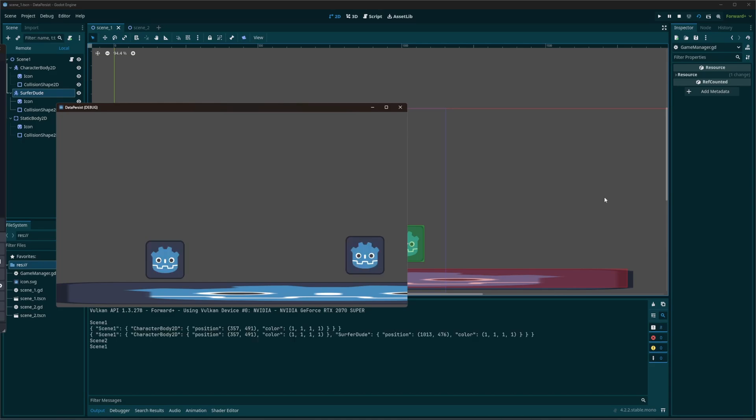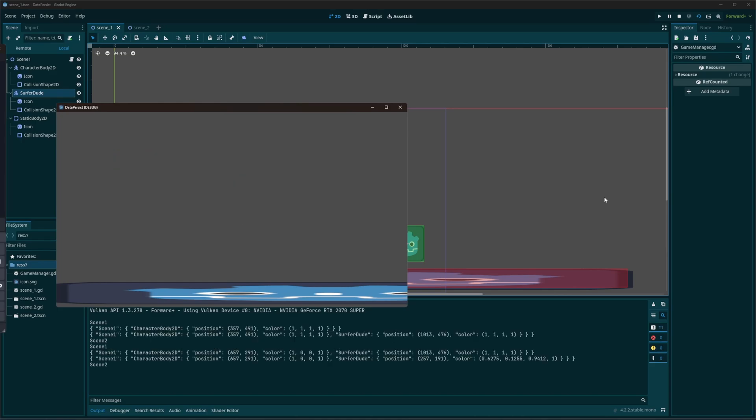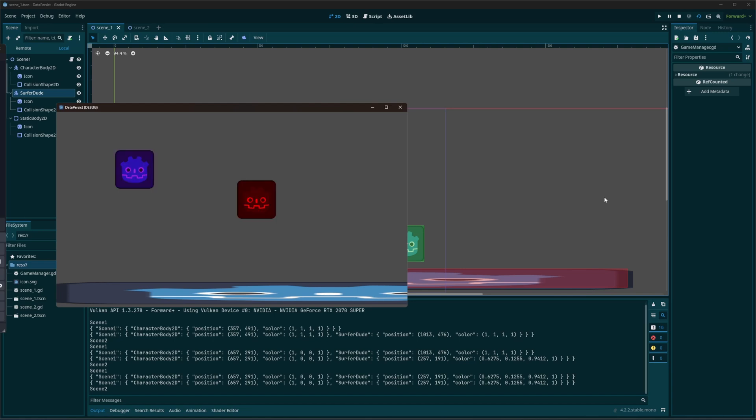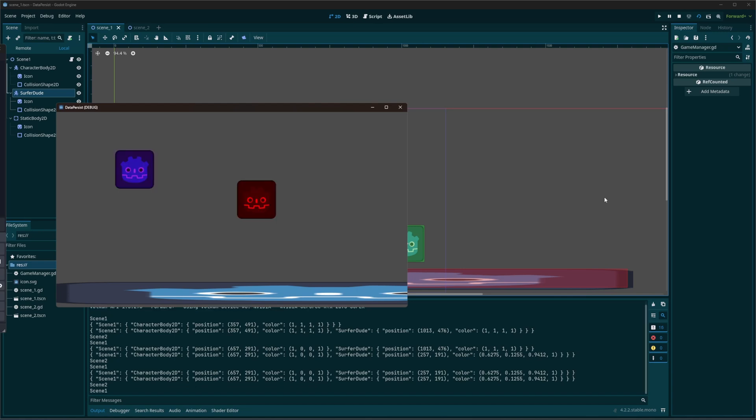Let's take a look at how we can make data persist so that when we return to levels later, it's still the same. It hasn't reset.